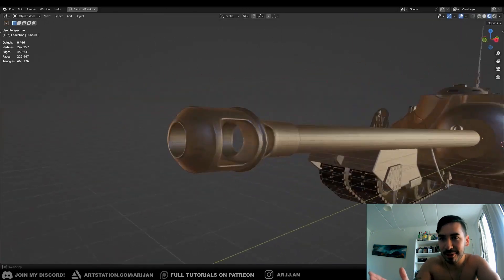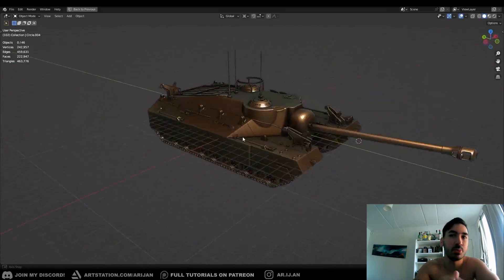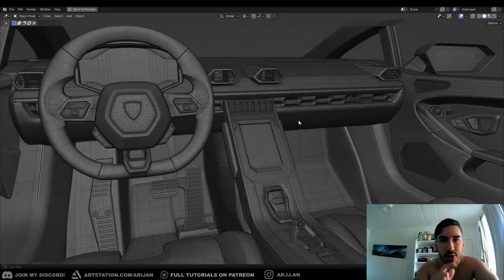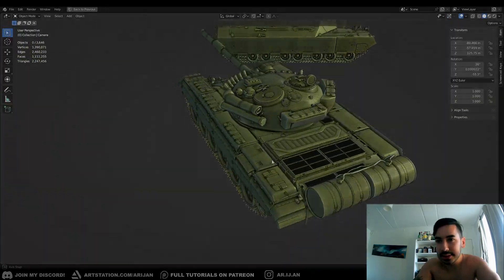And now you got your muzzle brake ready to go. If you want to see more videos like this, make sure you subscribe to the channel and let me know in the comments if you like this video. I'll see you guys in the next one.